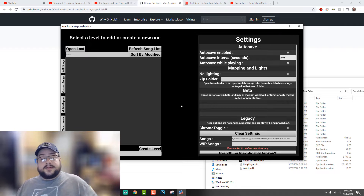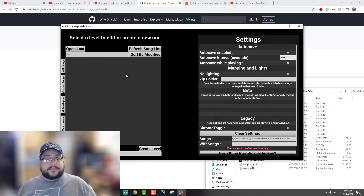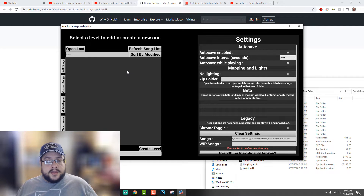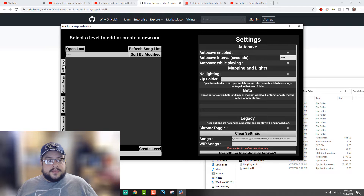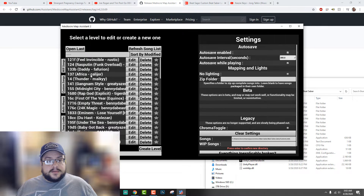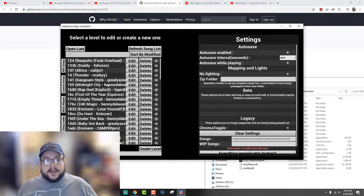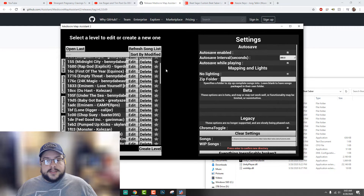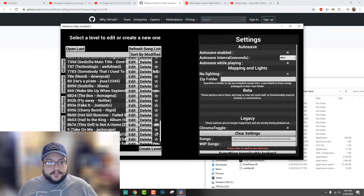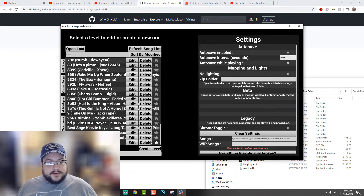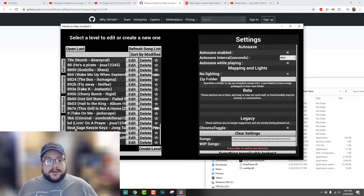Make sure that you have all the right slashes and everything so that it looks proper. Hit Apply, and it found it. Now we just want to check our custom songs and we have all of them listed here. If I scroll all the way down, we'll see that I've already imported Beat Saber — Keezy Keezy Jed Talkin'. We're going to click on that and go to Edit.